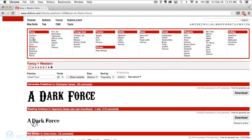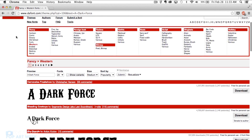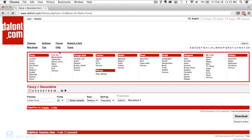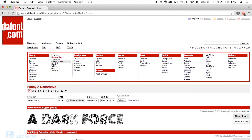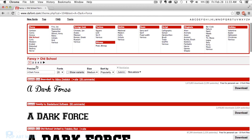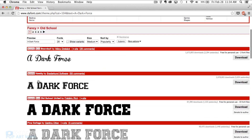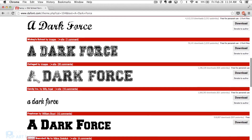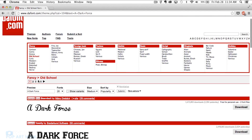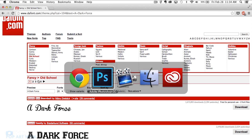It's called dafont.com. What's really cool about this website is you can type in like decorative fonts or an old school font or whatever. In this case I typed in 'a dark force' and it will show you what that looks like in each font. So this is where I got the font — it's just a wonderful place to get fonts.